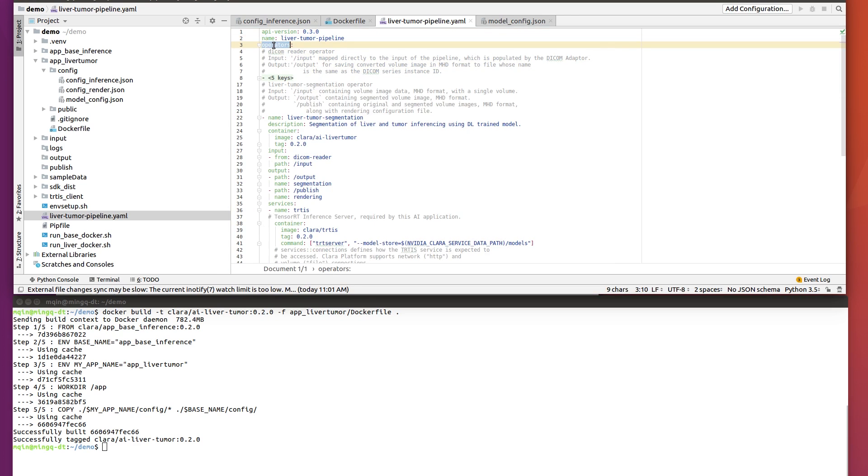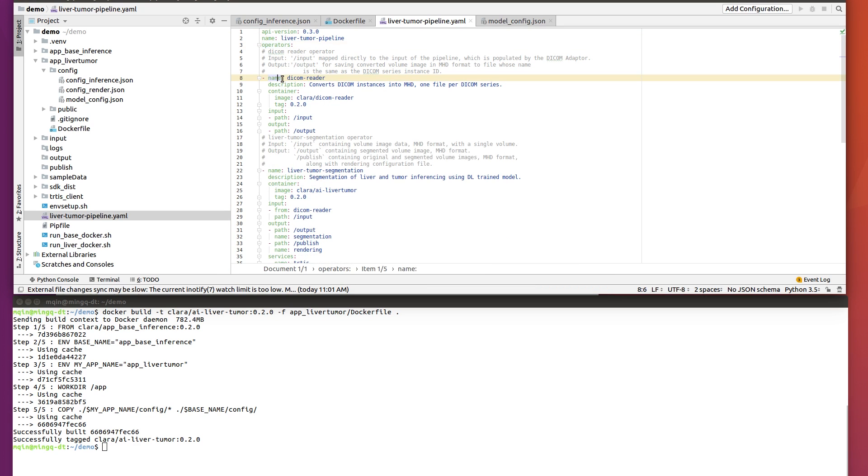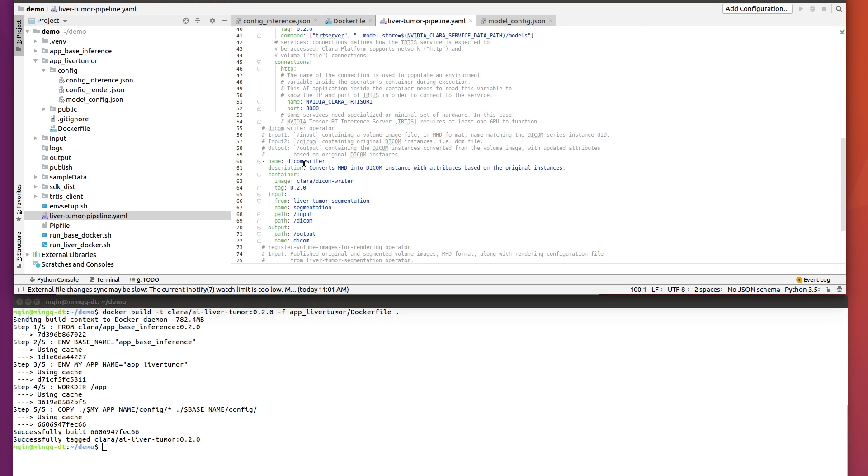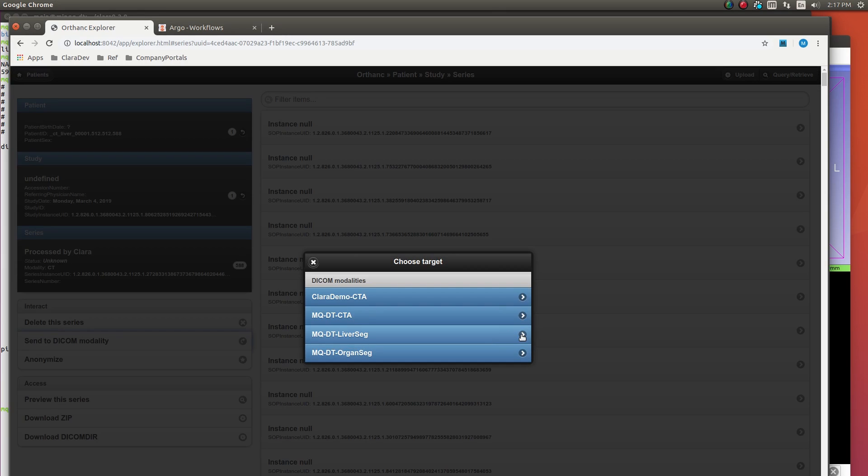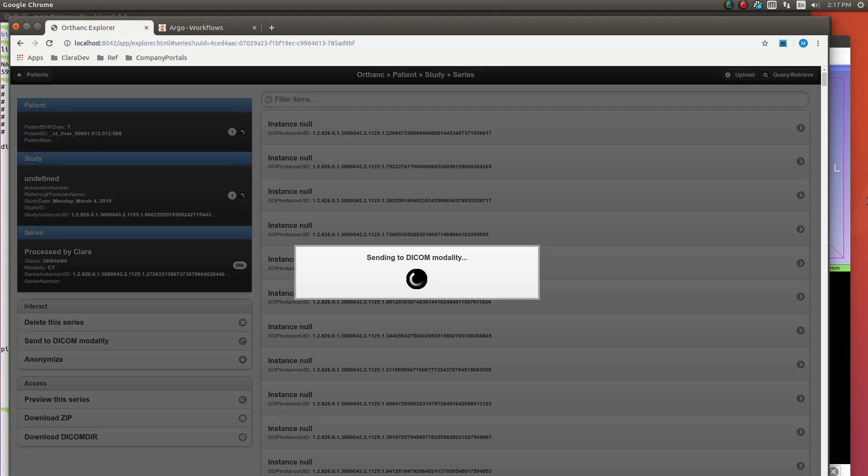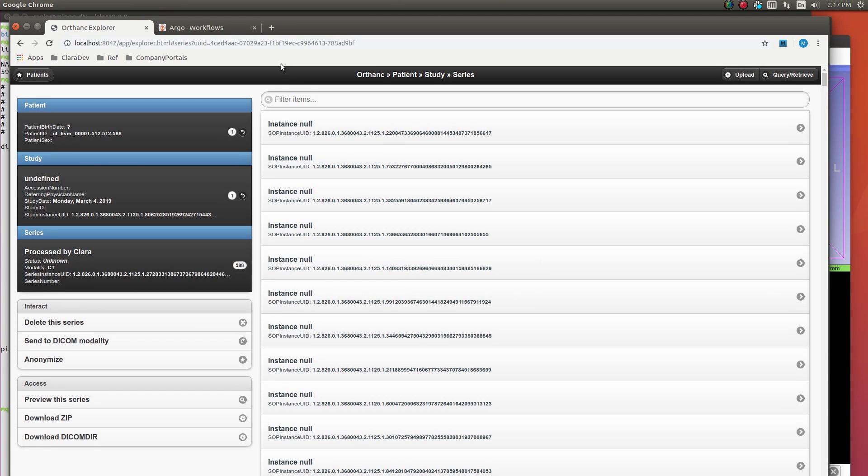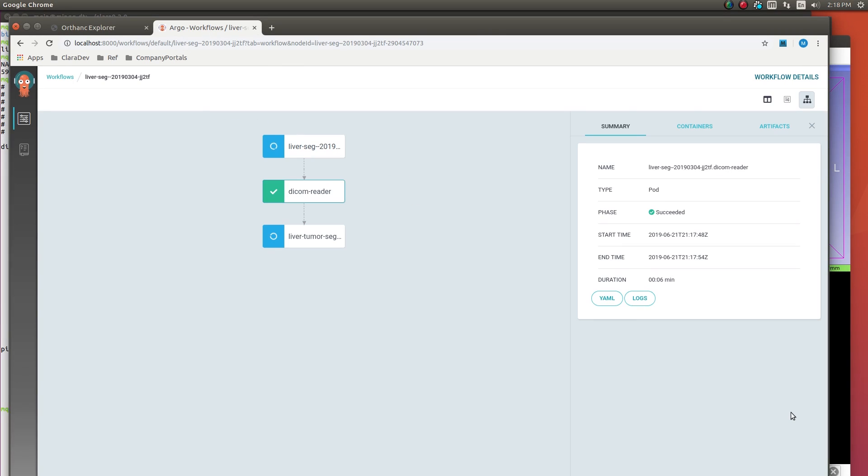Our pipeline will include a DICOM read operator that interfaces with a PACS client, a liver segmentation operator that is TensorRT optimized, and a DICOM writer operator that pushes the results back to a PACS server. You can execute the pipeline from the Clara CLI or through Orthinc, as shown here. You can monitor the processing of different stages of the pipeline using the Argo dashboard.